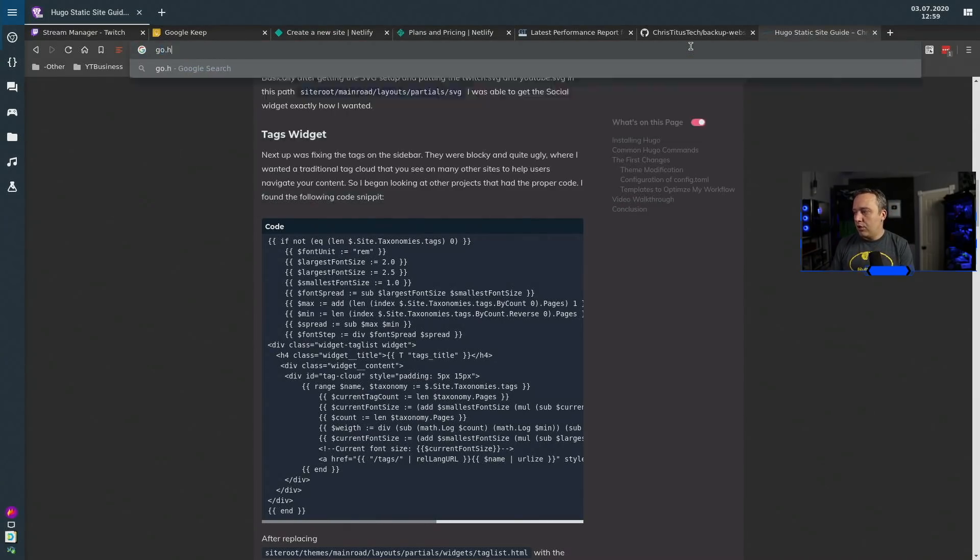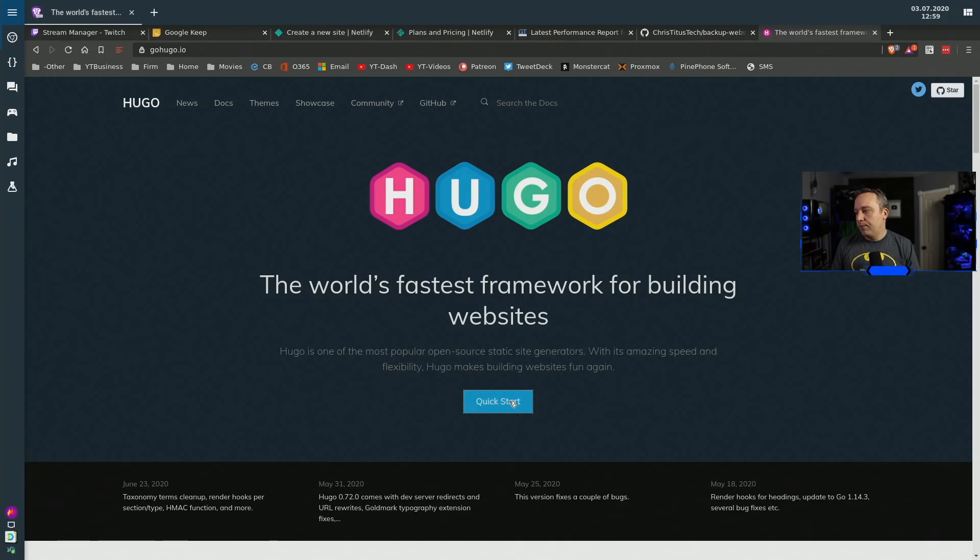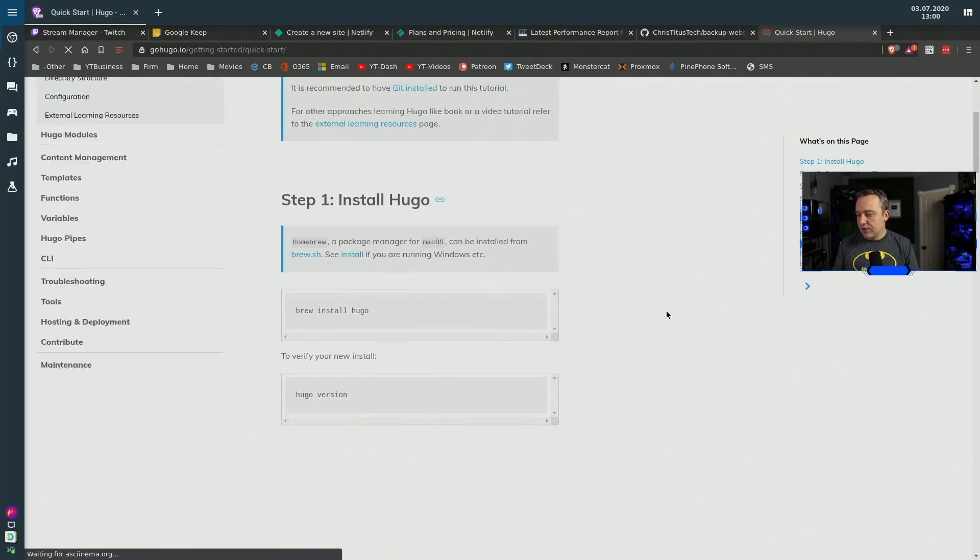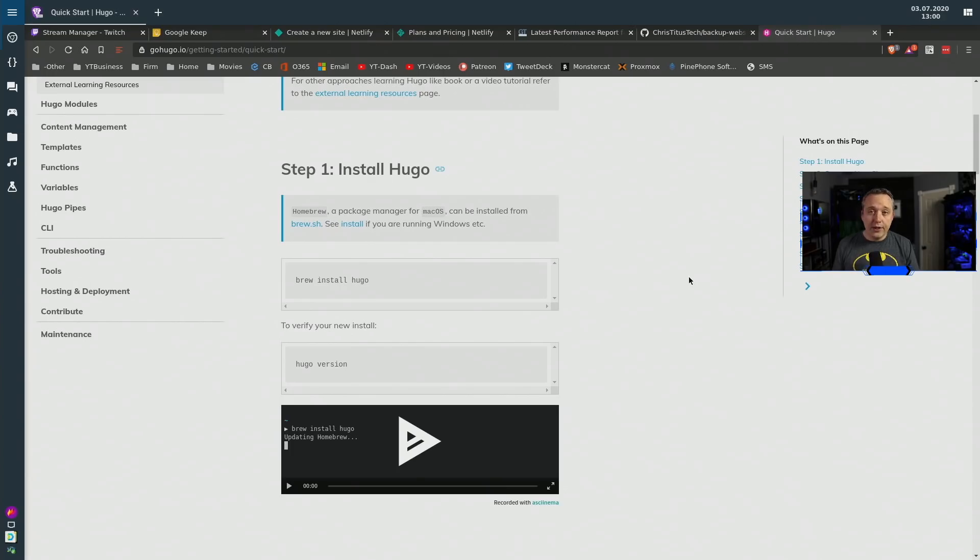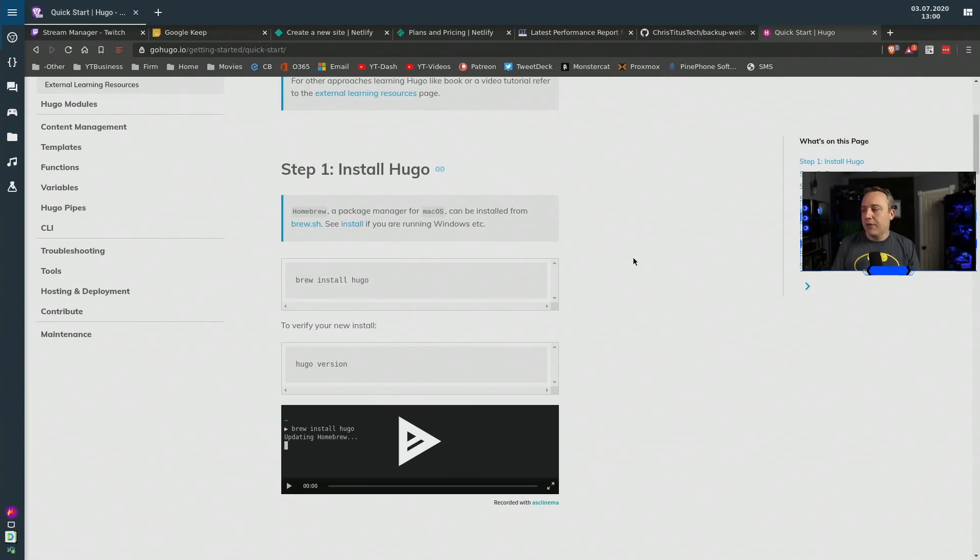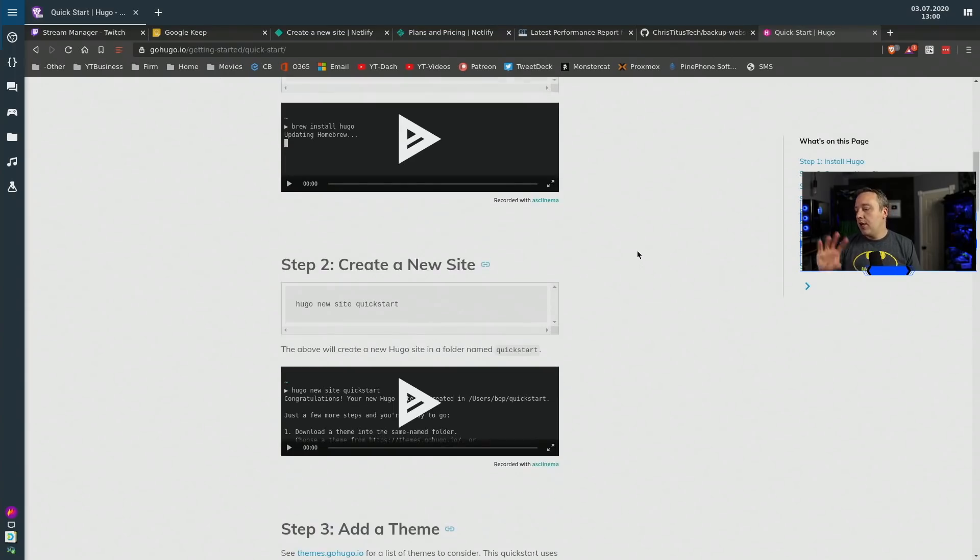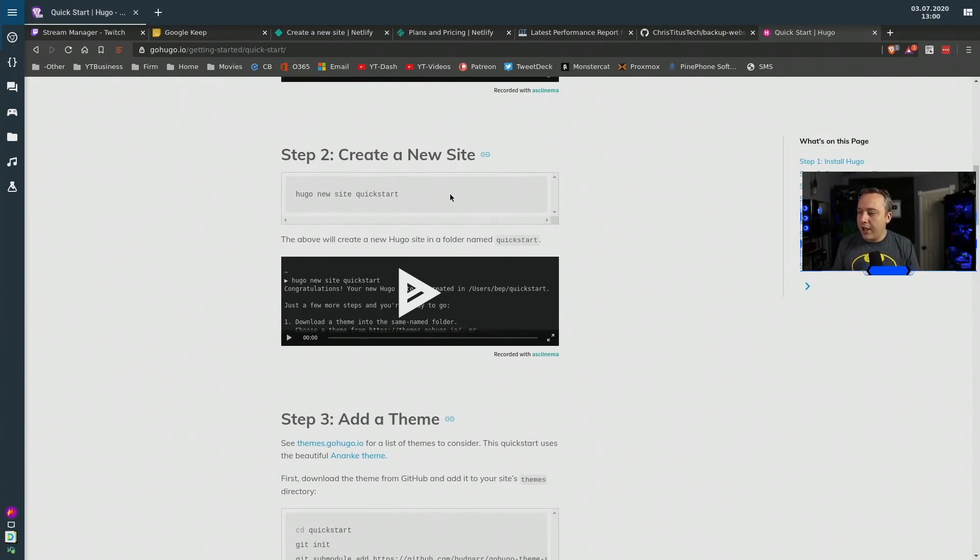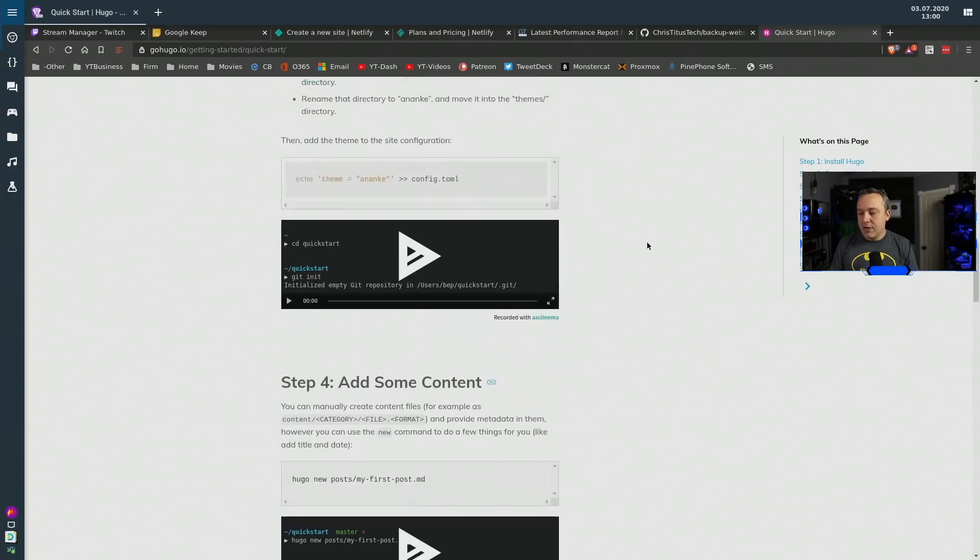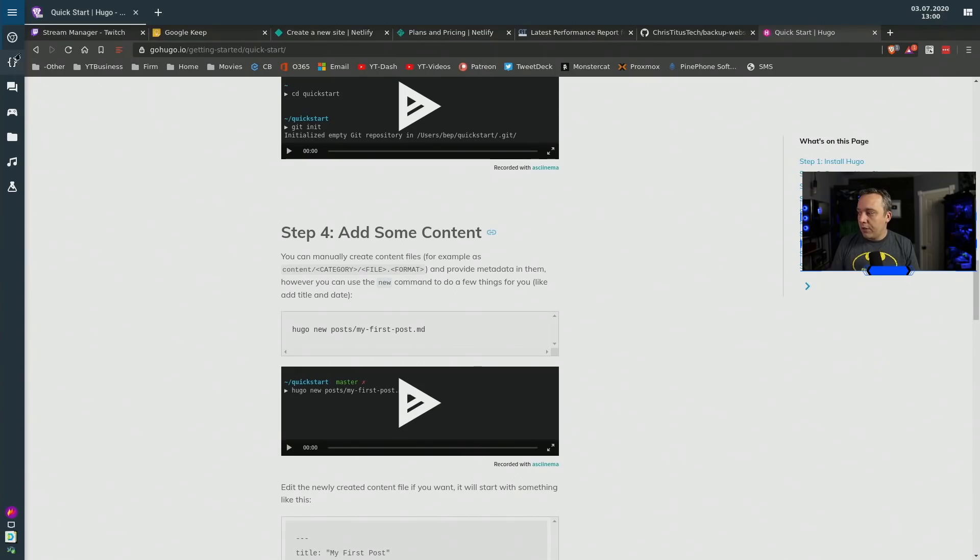Just go to gohugo.io and from gohugo.io you can just do quick start and get going. Now obviously since I'm in Linux I can just do a quick install of Hugo, most of them have it built in. If you're on Mac you can just do brew install, if you're on Windows you can use something like chocolatey install Hugo. From there any way you want to skin that cat you can create your new site, add a theme and just go through this getting started and you're off and running.